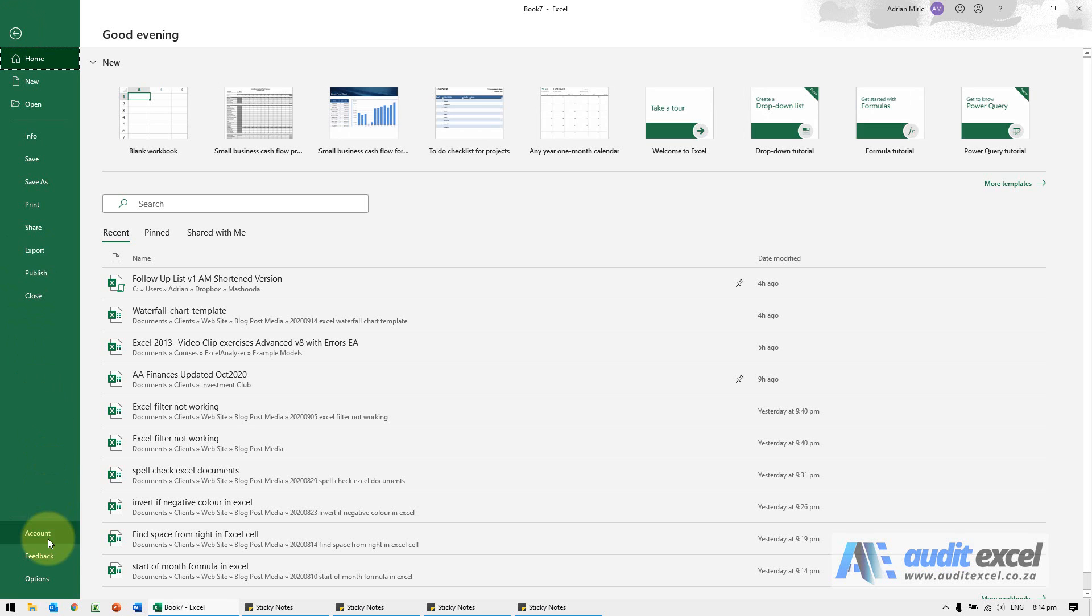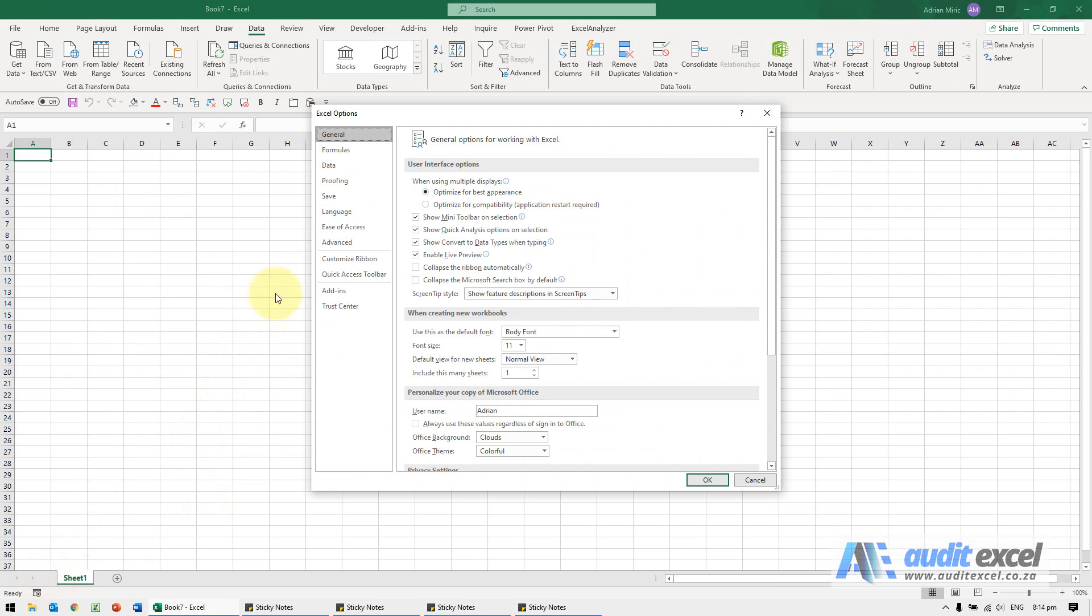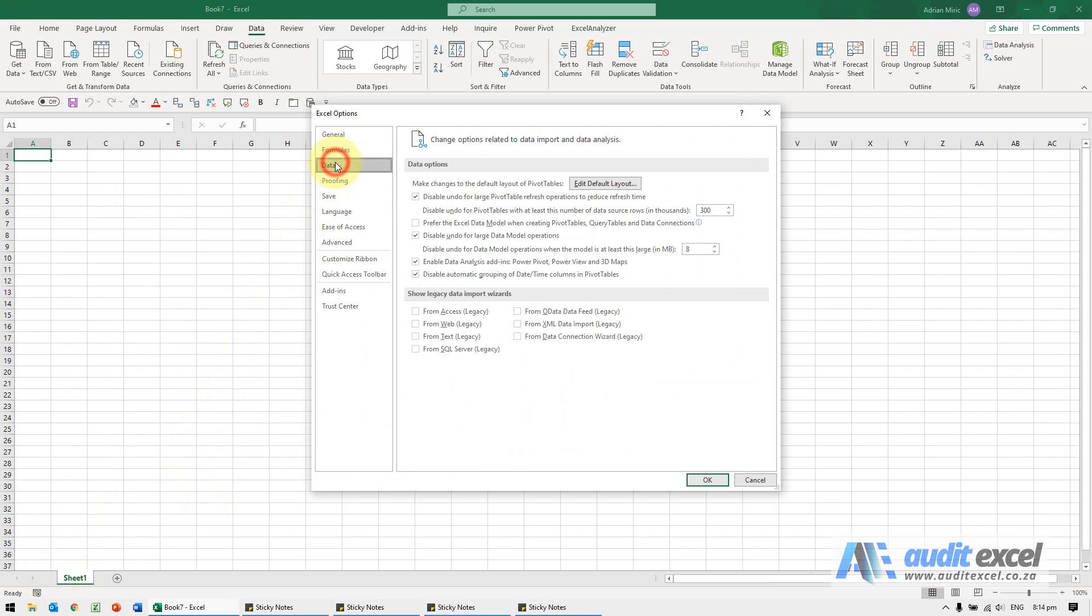So you go to File Options, and under Data you'll see you've got an option here to show legacy data import wizards.